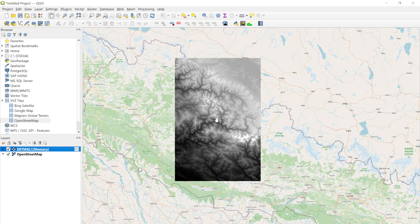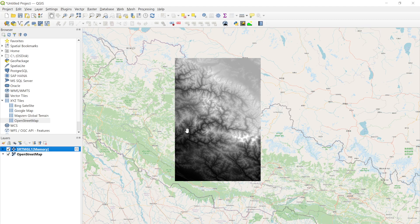I'm going to use this DEM file in a later video to process KH9 imagery, so make sure you download the DEM of your area of interest. This is a short video - I hope you enjoyed it and I'll see you in the next one!